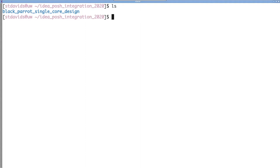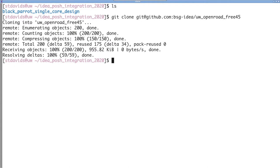If we take a quick look, we can see that we have the design directory. For this demo, we don't have enough time to go into details about the design directory, but it is well documented in the README, and there are multiple example designs that are available as starting points for new designs. This design specifically is a single black parrot RISC-V core and should be available to download and run for yourself.